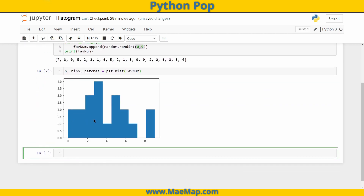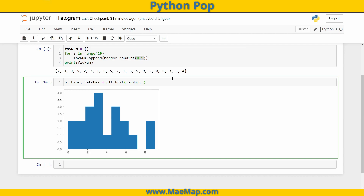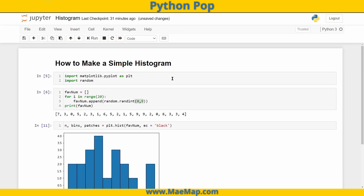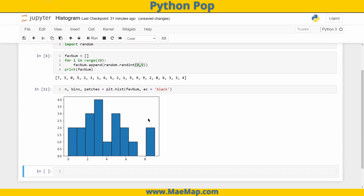So there we go, we can see our favorite numbers. The default bin size is 10 — it defines the number of equal-width bins in the range. It's a little hard to actually see the edges in this histogram, so we're going to change the edge color with EC and make it black. Now we can individually see the different bars.